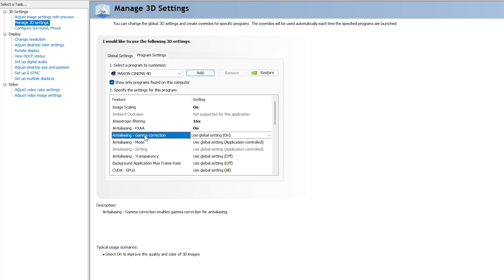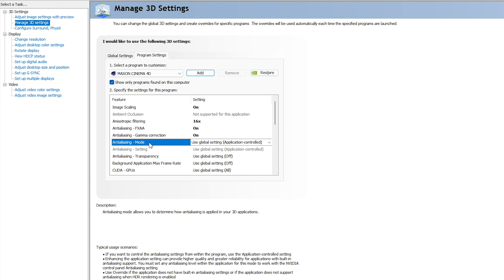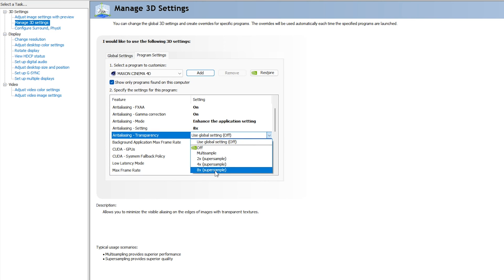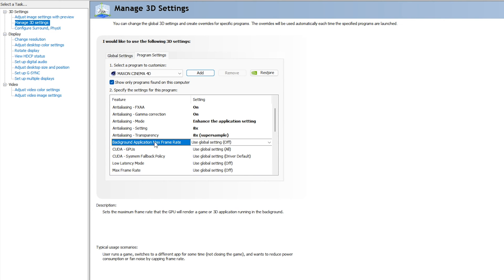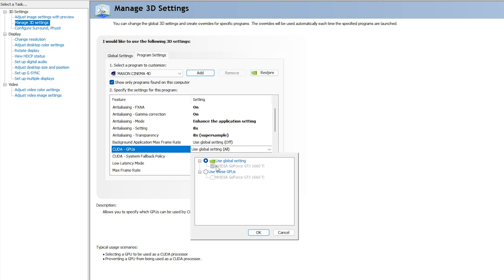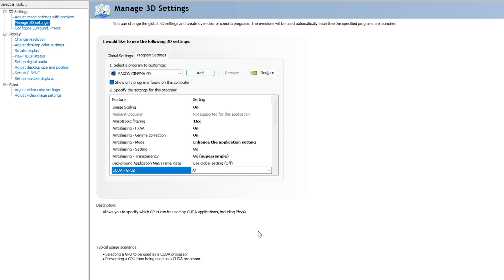For Anisotropic Filtering, go with 16x. For Anti-Aliasing FXAA, go with On. For Anti-Aliasing Gamma Correction, also go with On. For Anti-Aliasing Mode, go with 'Enhance the Application Setting', and for Anti-Aliasing Settings, go with 8x. For Anti-Aliasing Transparency, go with '8x Supersample'. You can ignore Background Application Max Frame Rate. For CUDA GPUs — this setting is very important — click the dropdown, select 'Use these GPUs', and select your NVIDIA GPU (e.g., GTX 1660 Ti), then click OK.